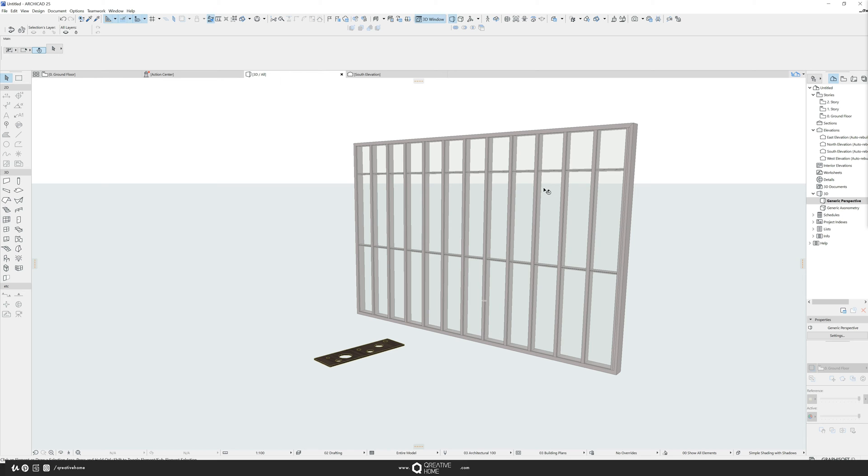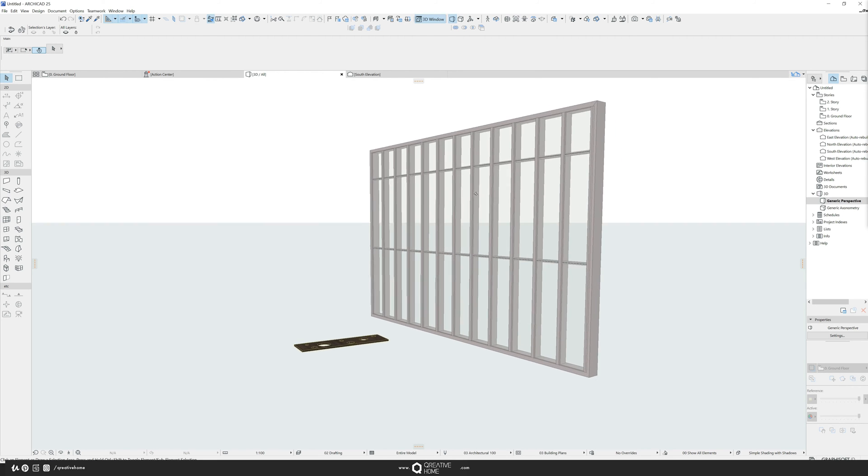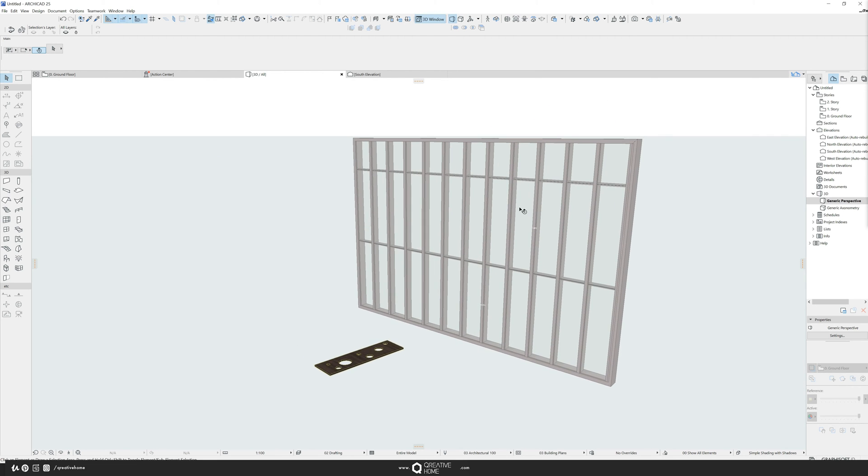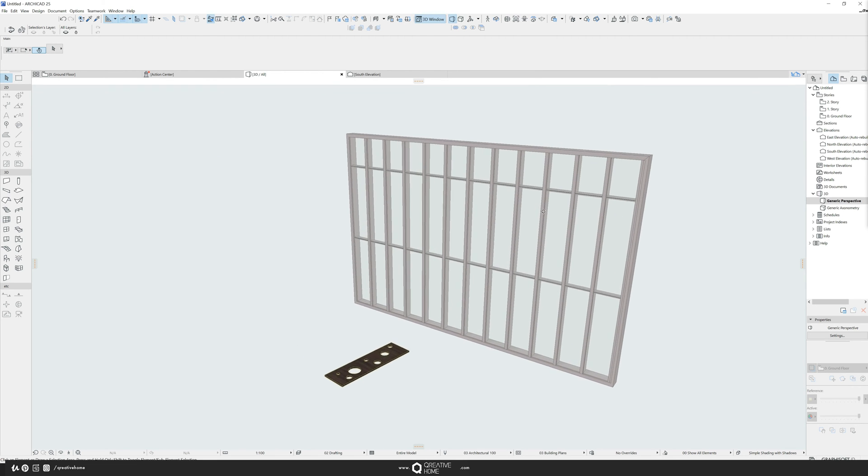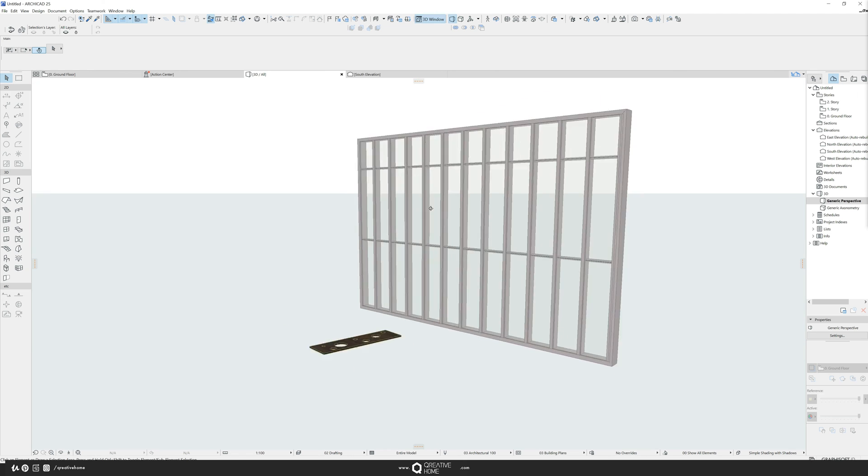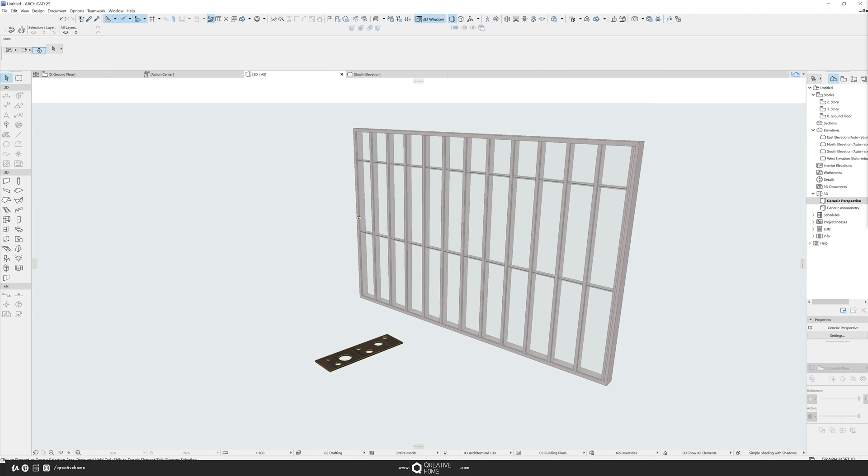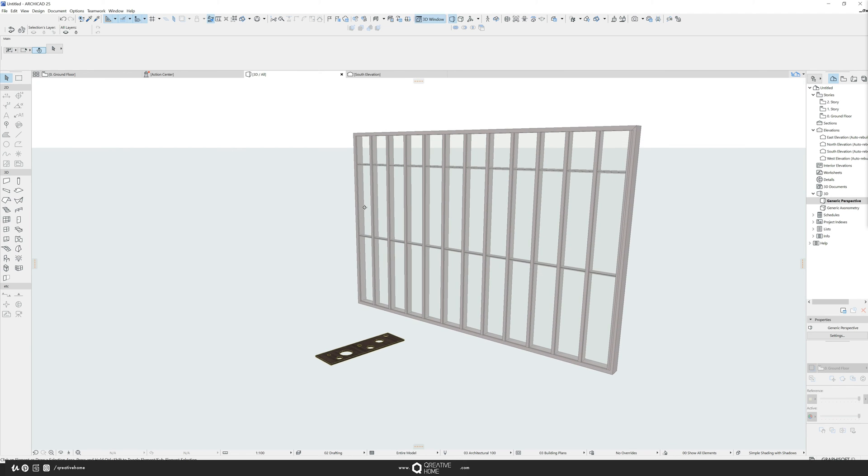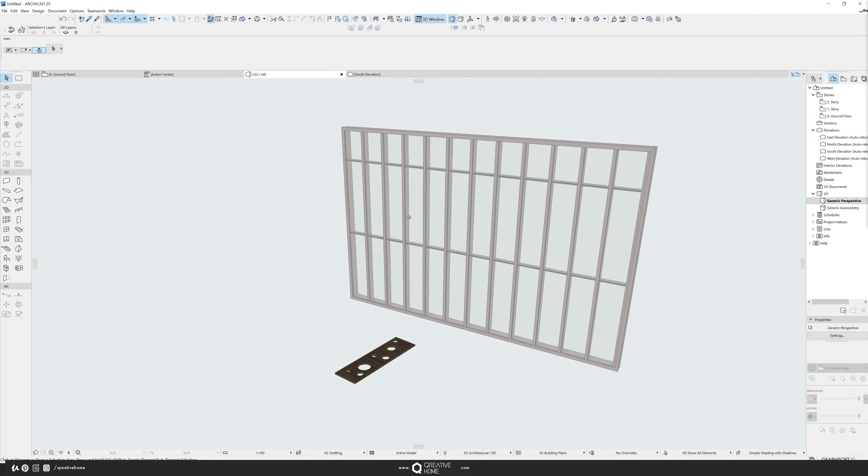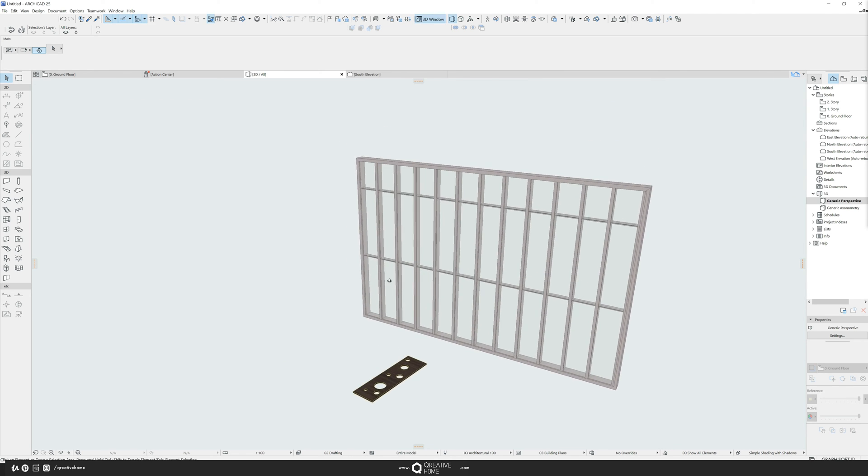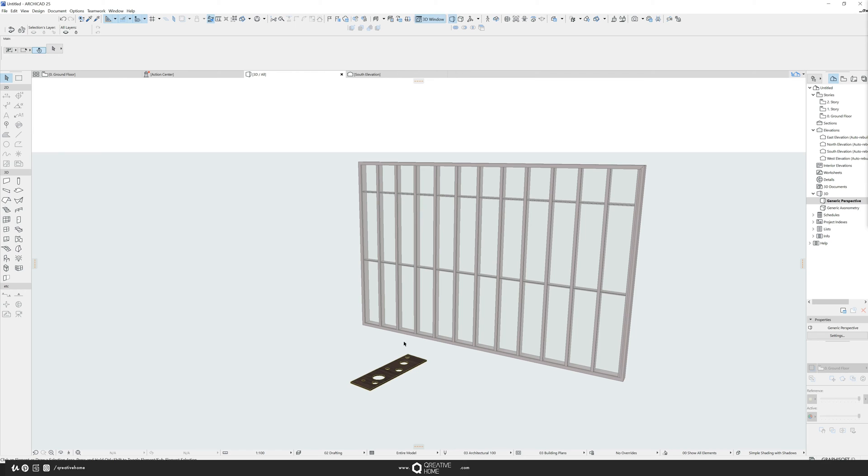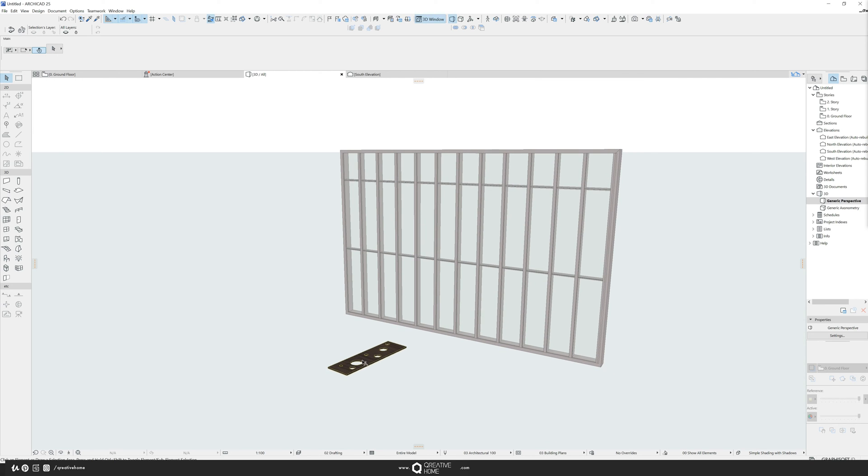So as you can see, I just switched the material from aluminum to glass here because it looks better and it looks more like a curtain wall. And the question is, how do I get this inside here? It's pretty easy.